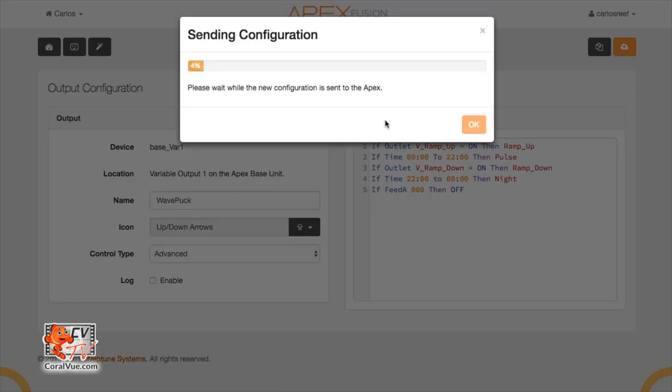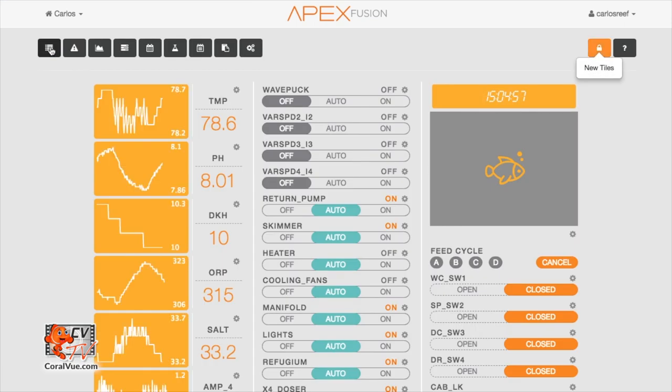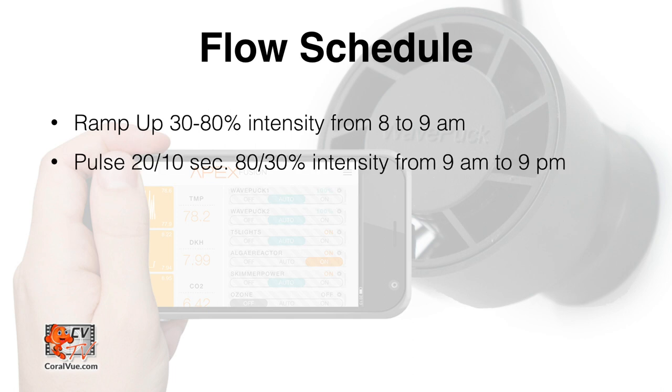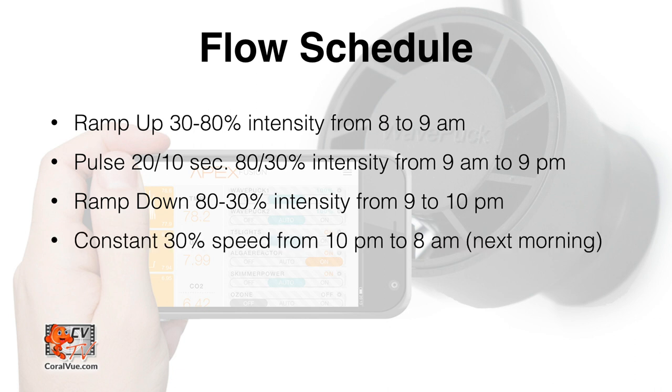Last thing to do is to turn the variable speed outlet from off to auto. Head back to your Apex Fusion main page and then find your wave puck outlet and click on auto. Give it a few seconds and your pump will begin to execute your day schedule. Your pump will now ramp up from 30 to 80% from 8 to 9 AM. Then it will pulse 20 seconds at 80% followed by 10 seconds at 30% from 9 AM till 9 PM. It will ramp down from 80% to 30% from 9 PM till 10 PM. And finally, it will run at 30% constant speed during the night from 10 PM to 8 AM the next morning.